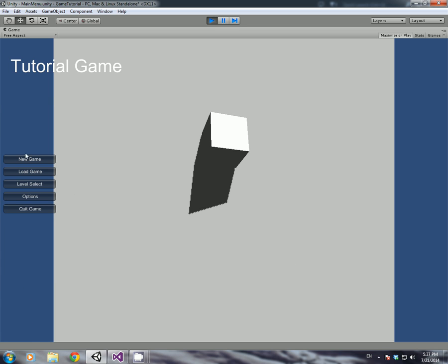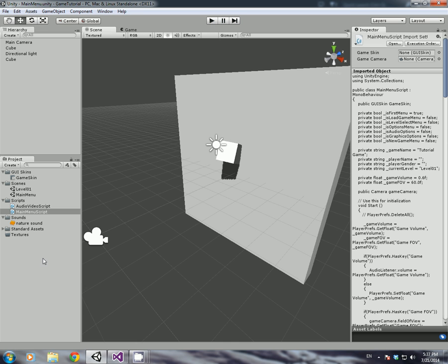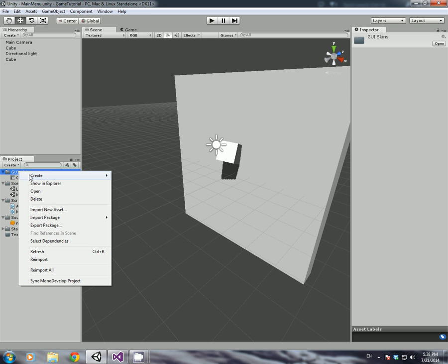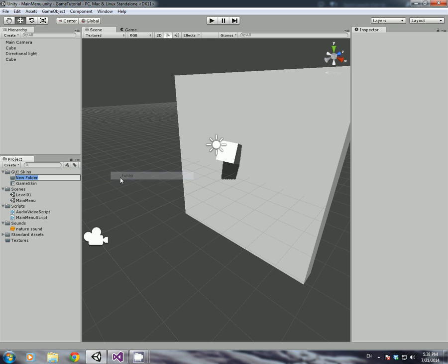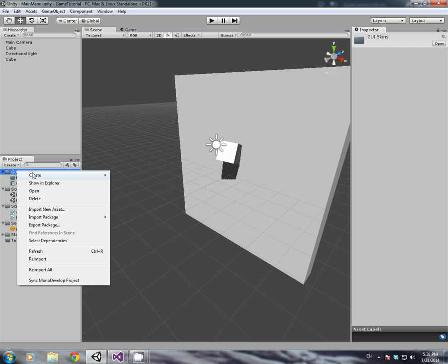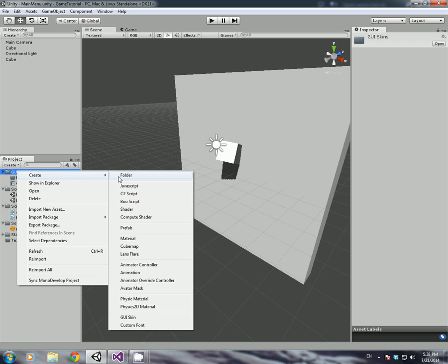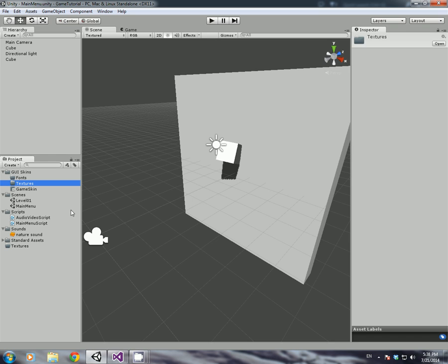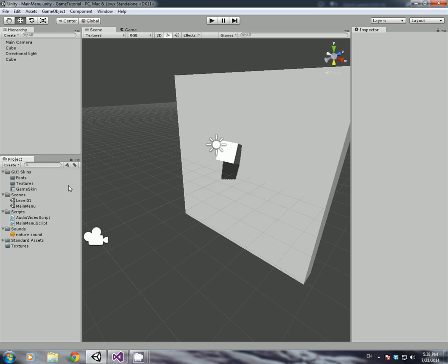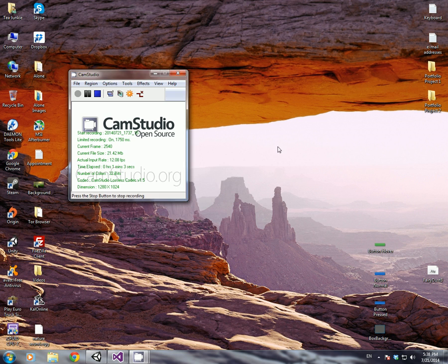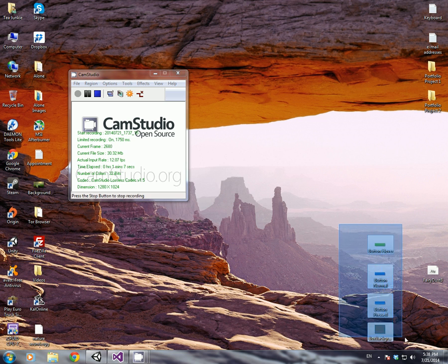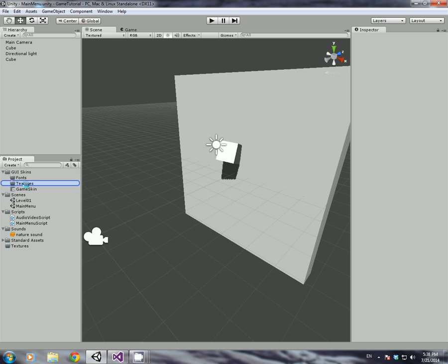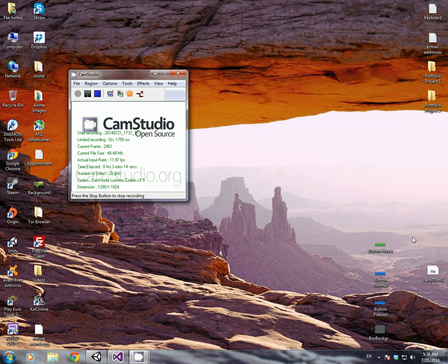And I might even change the boxes here as well. And to begin starting, what we'll do is we'll need to import a few things. So in GUI Skin, I'm just going to create a couple more folders inside that folder. I'm going to call one Fonts, and then right click GUI Skins again and create another one, Textures.